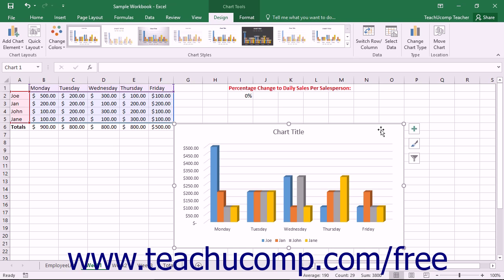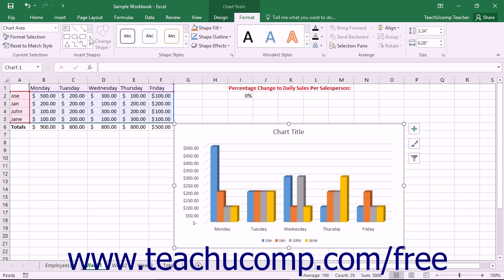To select the chart area, you can either click into the blank area of the chart object to select the entire chart, or you can select the Chart Area choice from the Chart Elements dropdown in the Current Selection button group on the Format tab of the Chart Tools contextual tab in the ribbon.